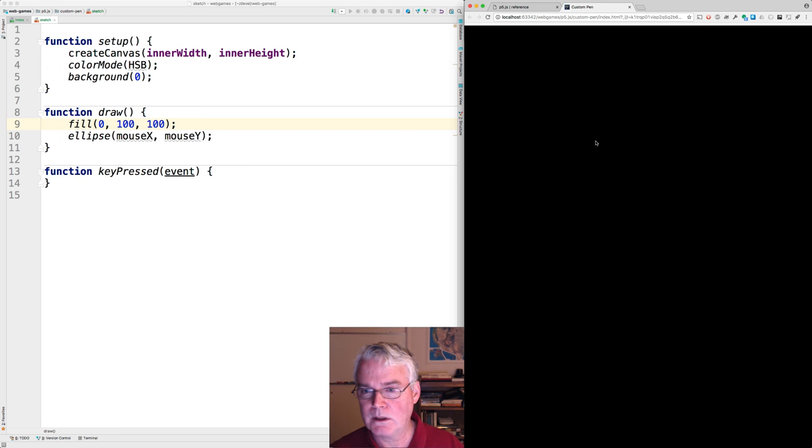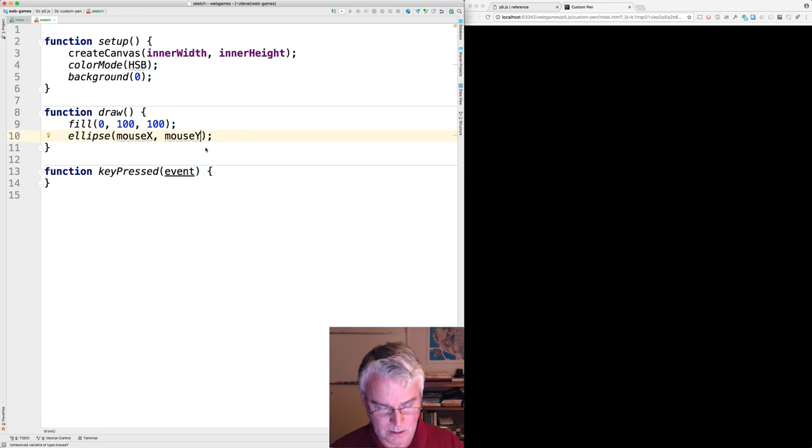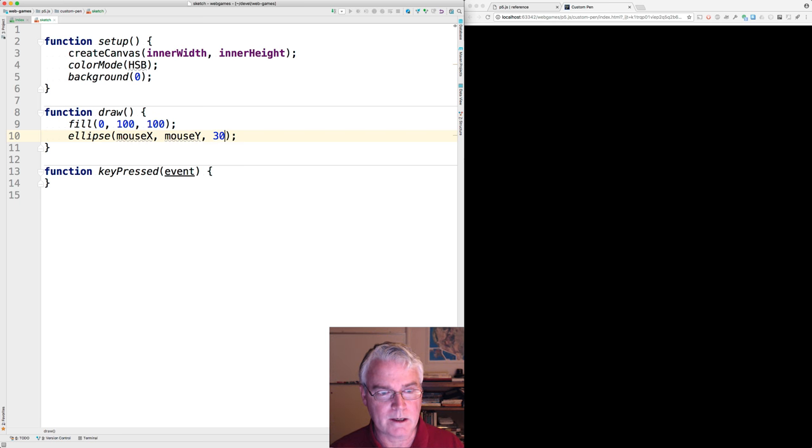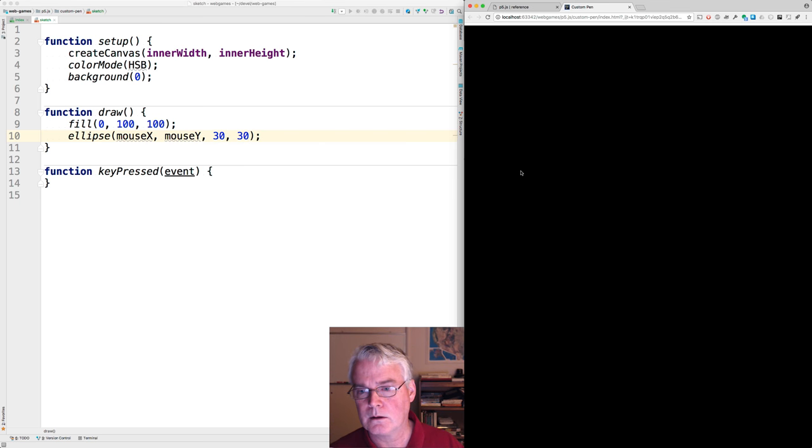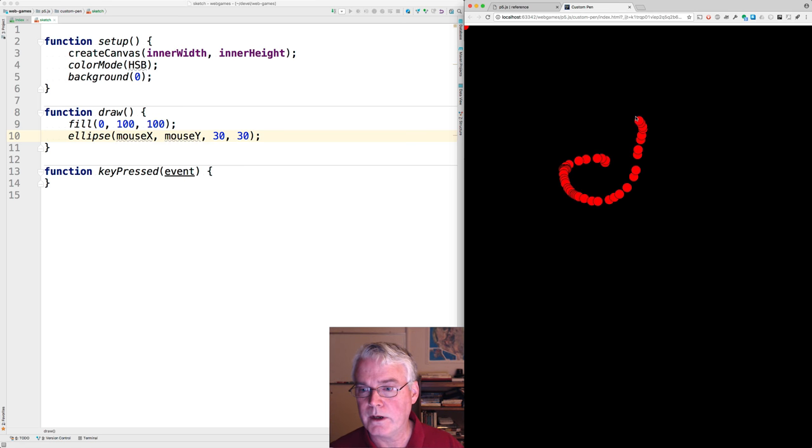Okay, do we have any ellipse yet? No. Oh, okay, I forgot you have to say the width and height. And still, there it is.